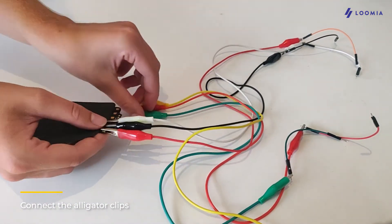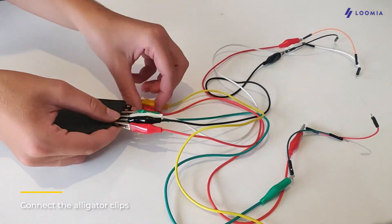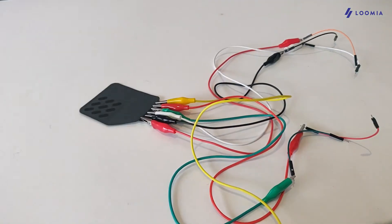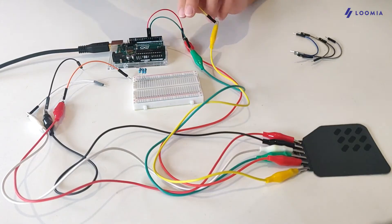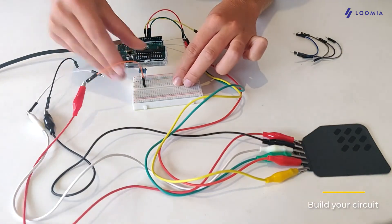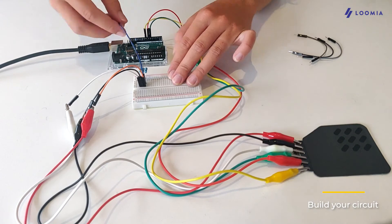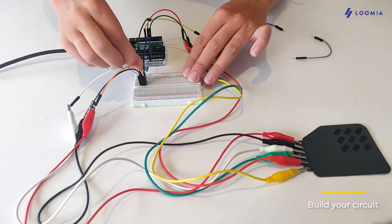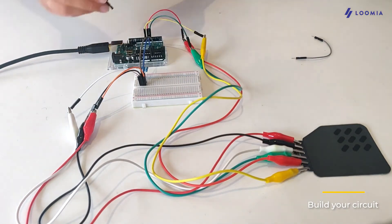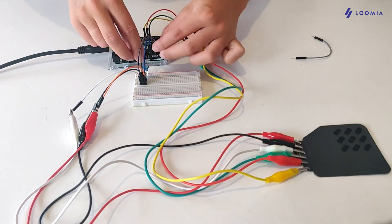Next, we'll clip the alligator clips to the soldering pads. We'll connect the other side of the alligator clips with the resistors. Then we'll connect the resistors to the Arduino via breadboard and some jumper wires.